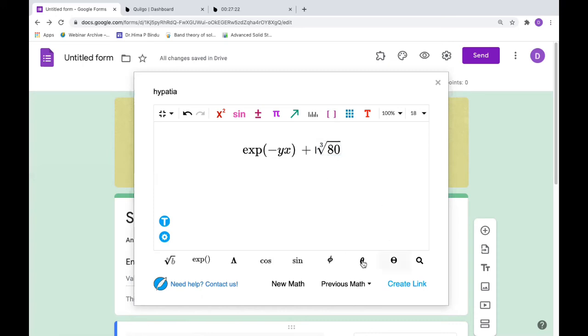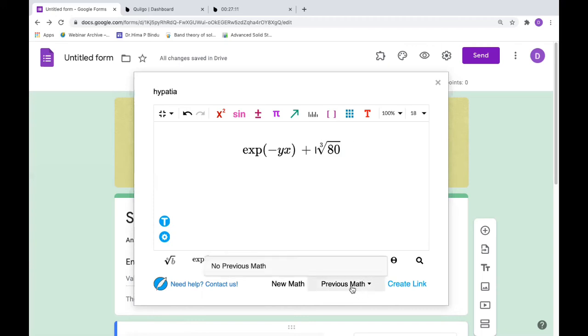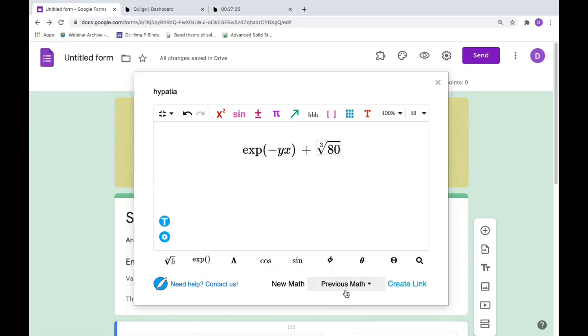Like this, just play with all the symbols here. You can add whatever you like. There's an option called previous math, but because we didn't do anything here, there's no previous math. But once we do something here, there will be a previous math and you can use it and just change it if you want. At the bottom you have create link. Click on this create link.